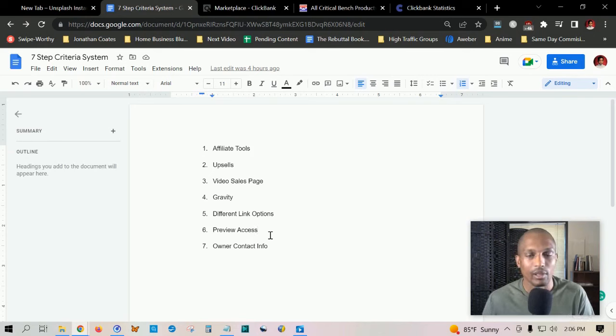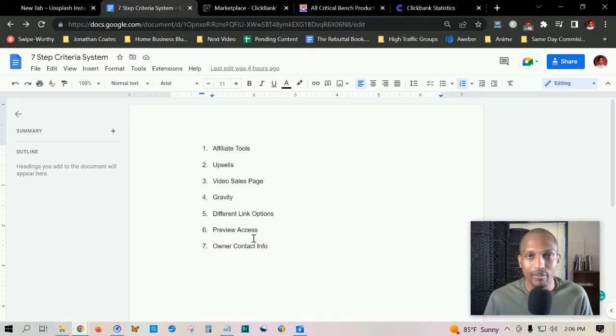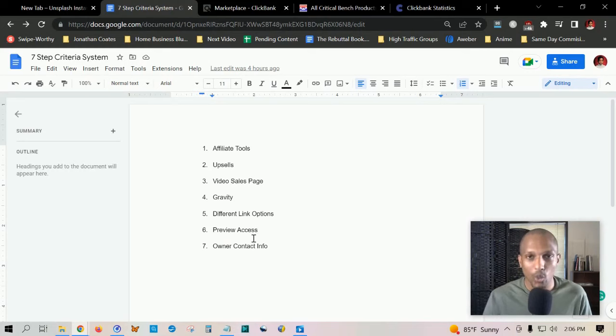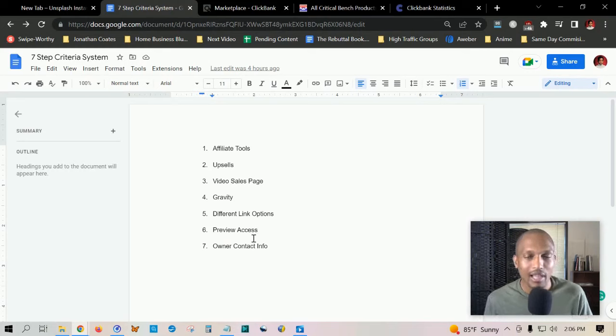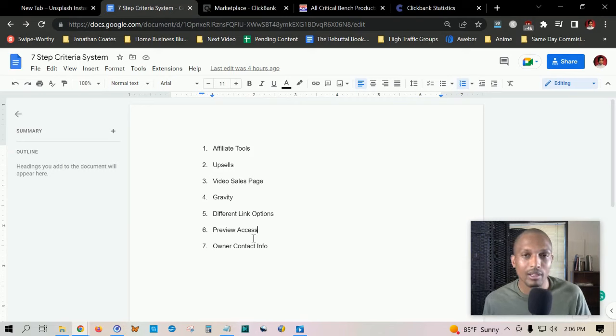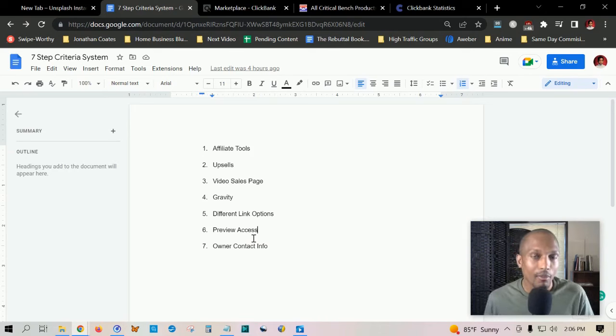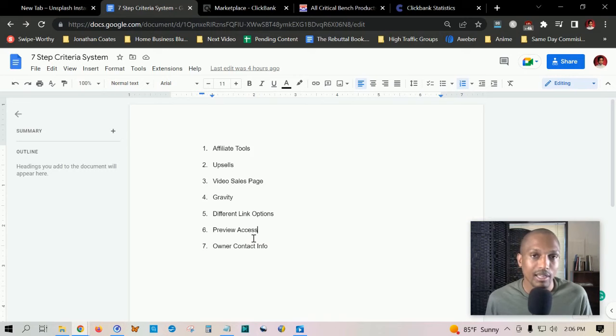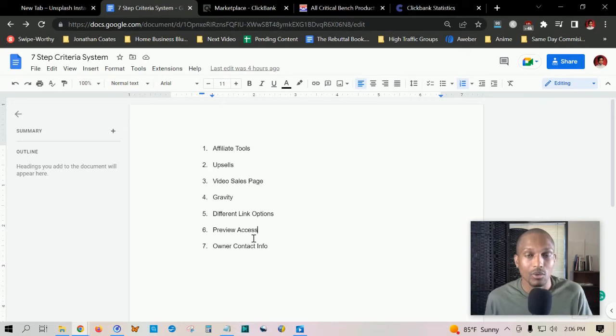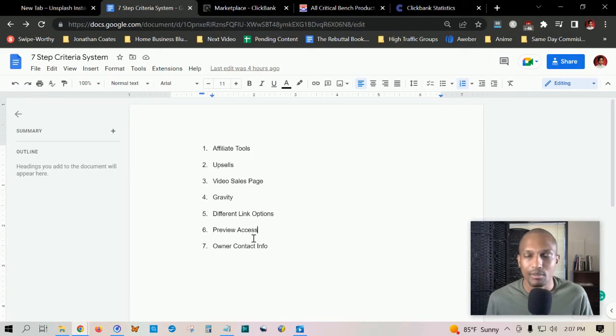The seventh step in our criteria is being able to contact the owner. This is a given if you were able to get preview access, that means you were able to contact the owner. But six and seven kind of go with each other. If you can't contact the owner, in my personal experience, I recommend you just don't promote the product at all. Sometimes you're going to have questions about the campaign after a while. If you're promoting for months and months, you're going to want to be able to contact the owner, or if you have some type of question or maybe someone's asking a question you just don't have the answer to. You want to be able to contact the owner. That's just my personal opinion.